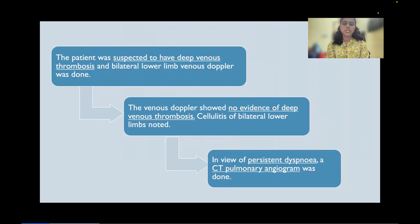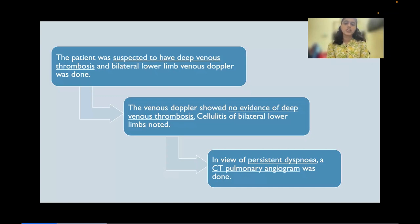The patient was initially suspected to have deep venous thrombosis and a bilateral lower limb venous Doppler was done, but it showed no evidence of deep venous thrombosis. Cellulitis of bilateral lower limbs was noted, and in view of persistent dyspnea, pulmonary thromboembolism was suspected and a CT pulmonary angiogram was done.